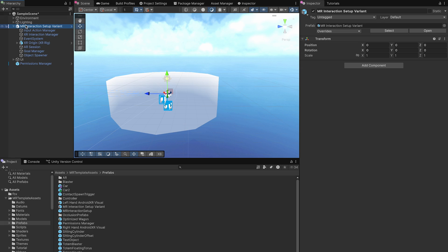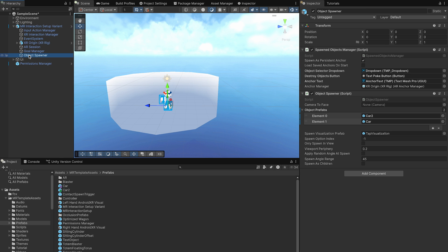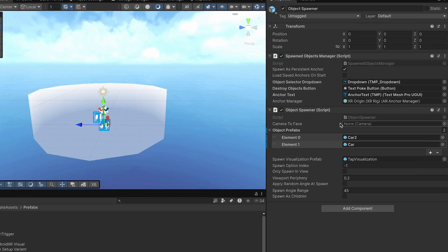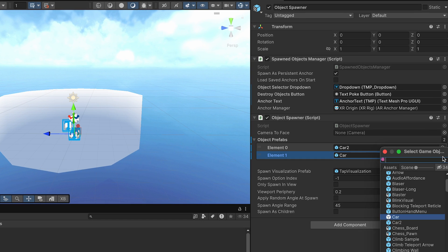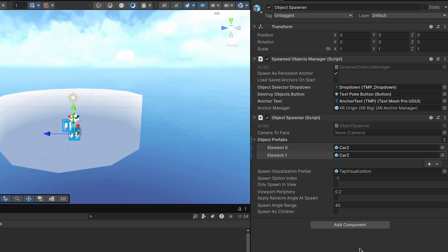Our mixed reality template serves as your foundation for mixed reality development. The sample scene lets you spawn objects directly into real-world environments. Simply swap in your own assets to see how quickly you can get started.